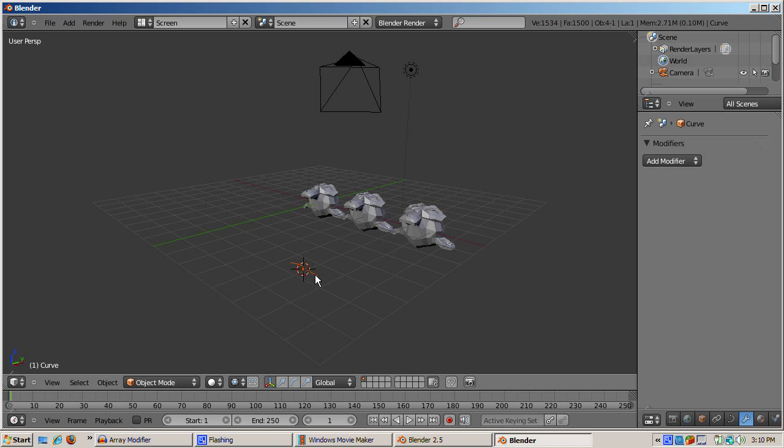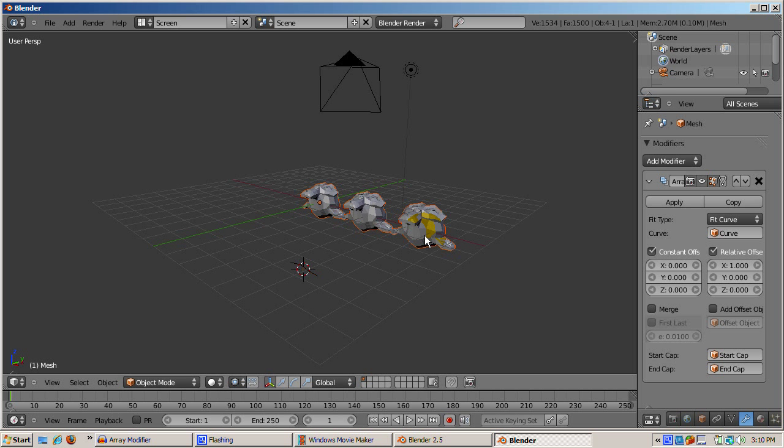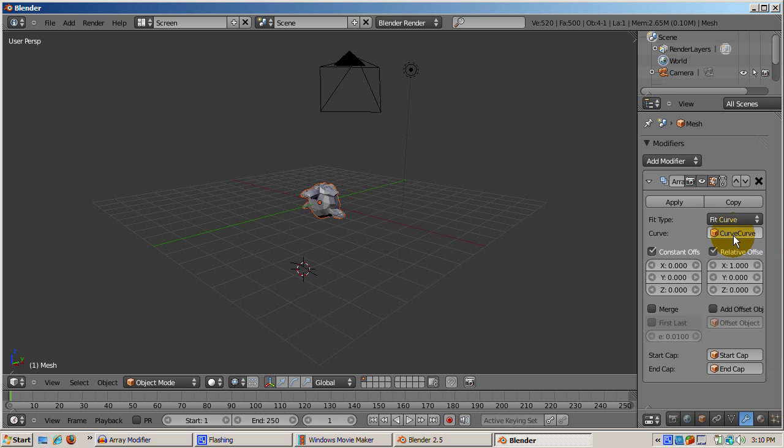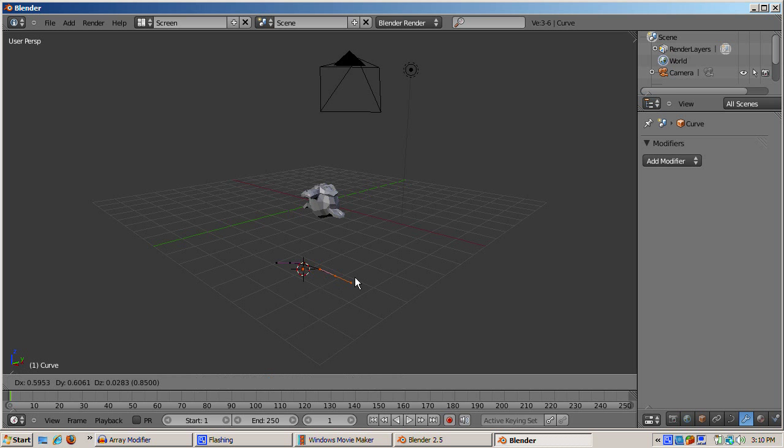So we'll create a Bezier curve as an example. You need to tell the array modifier the name of the curve. The default name is curve, which we enter in the object box. The name is case sensitive. As soon as we do that, the curve will control the number of monkeys generated. This is a great way to animate duplicate copies because the length of the curve determines the number of monkeys and the curve can be animated.